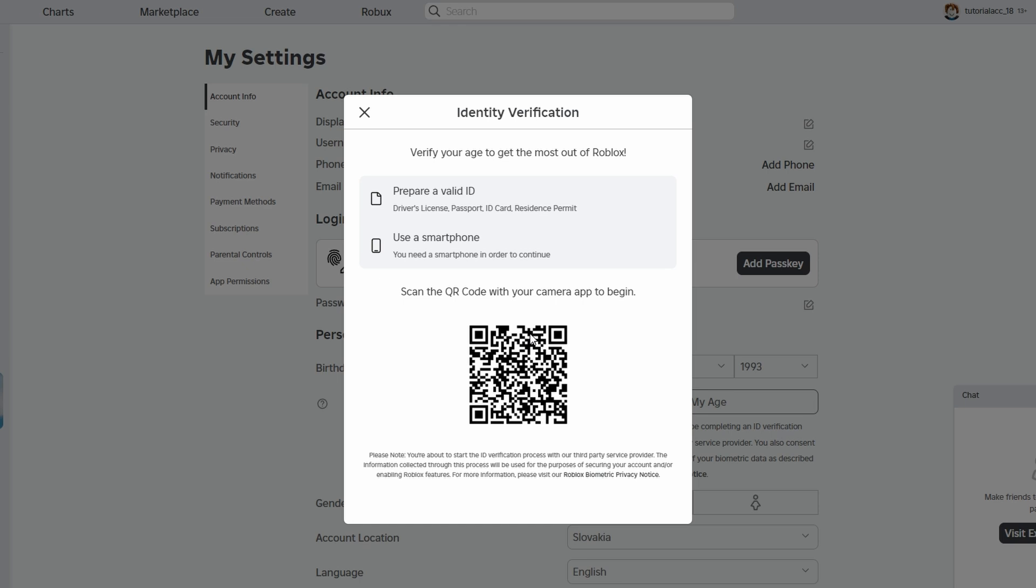If your camera app does not support QR codes, download a QR code scanner from your app store. Once the QR code is scanned, tap the link that appears. This will direct you to a secure page where you can verify your identity.